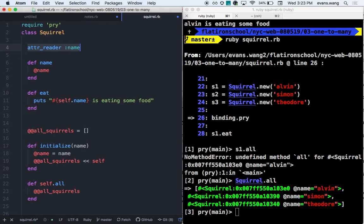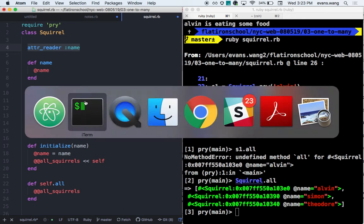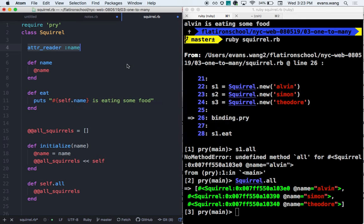Hopefully I didn't make things more confusing. How are we feeling now about the class variable? And how are we feeling about self? Remember, this will make more sense with practice. If it's still not making sense, feel free to pull any one of us aside and we'll go over more specific examples.